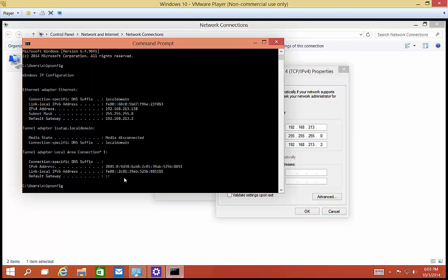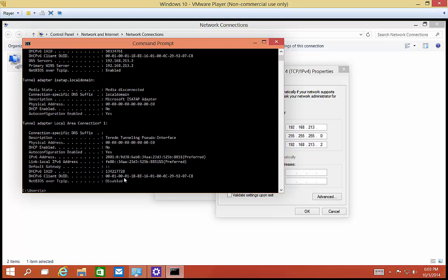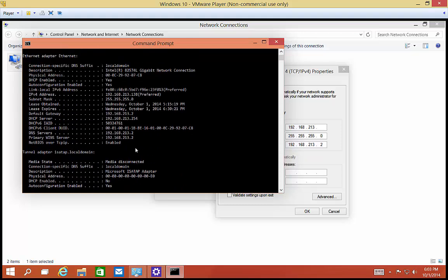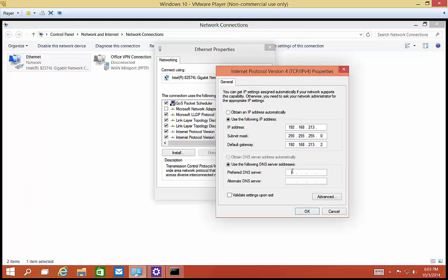Now, if we do an ipconfig slash all, it'll tell us our DNS server as well, which we need to put in there. So our DNS server is also 192.168.213.2. So let's go ahead and put that in.